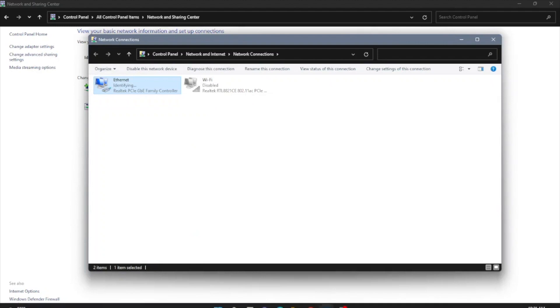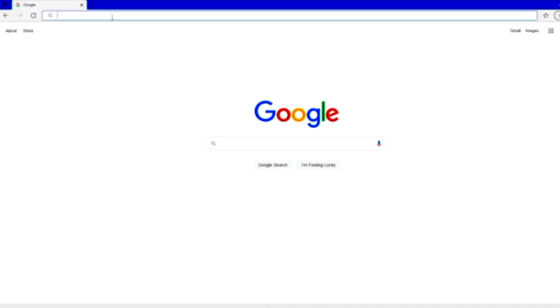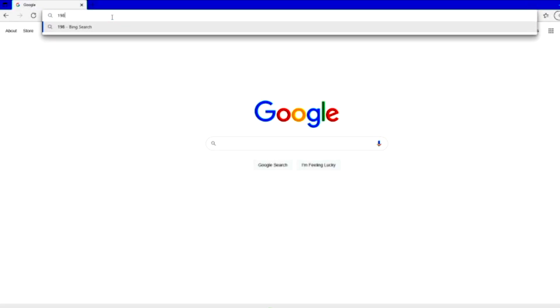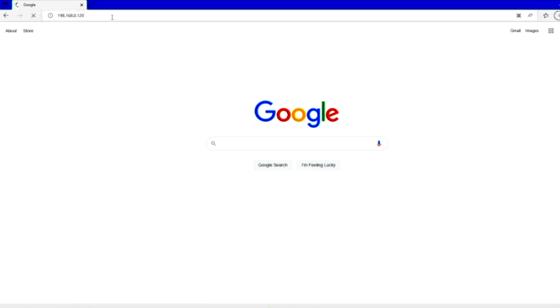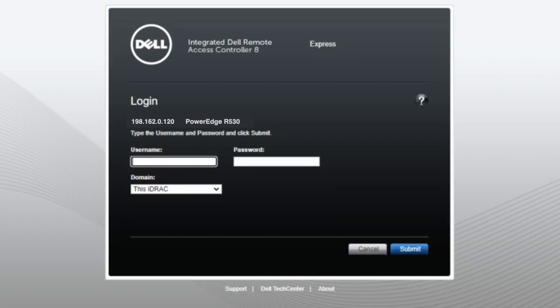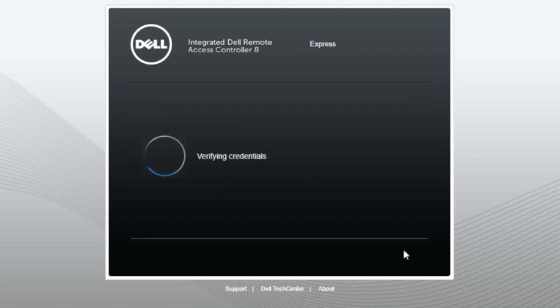Now that we have our IP address set on our R530 and on our secondary system, we want to go to our web browser, and we're going to enter in the IP address that we set for iDRAC on the R530. This is going to take us to the web interface. And on the web interface, this is where we can have the options to change our licensing. But first, we have to log in. And the username is going to be root, and the password will be Calvin, C-A-L-V-I-N. I'll show it right here. We're going to do submit.